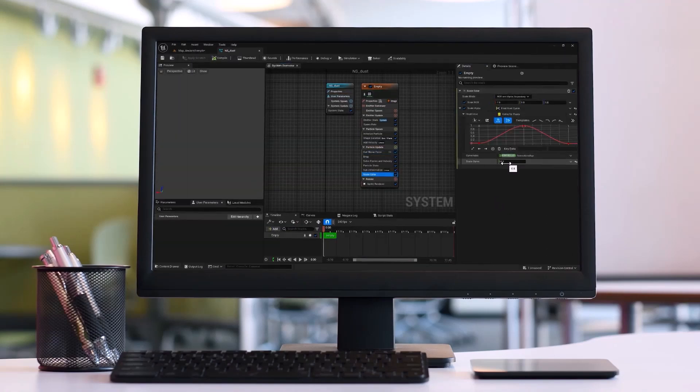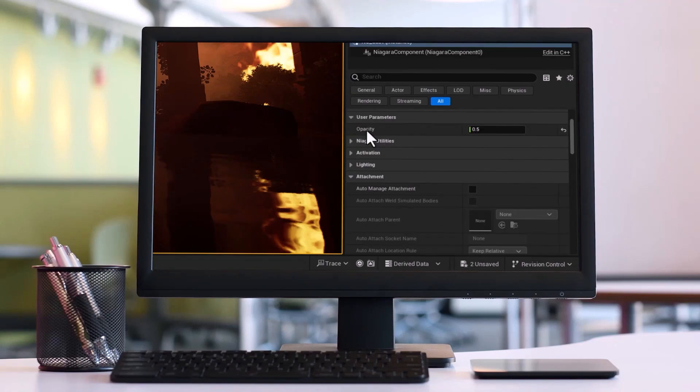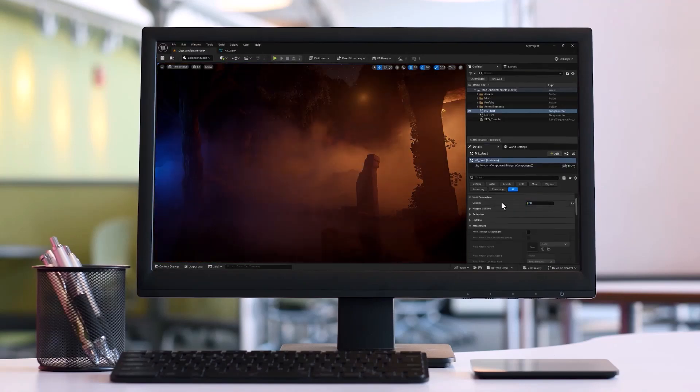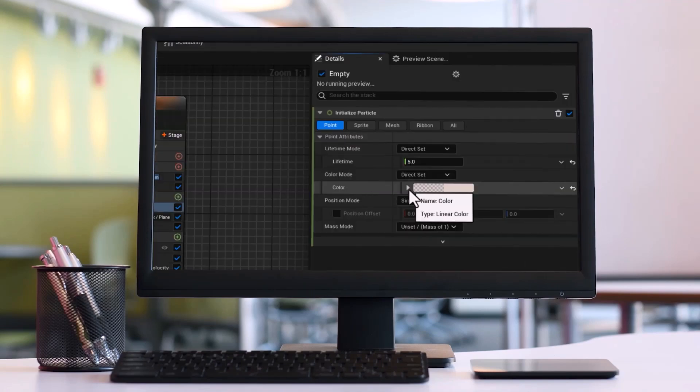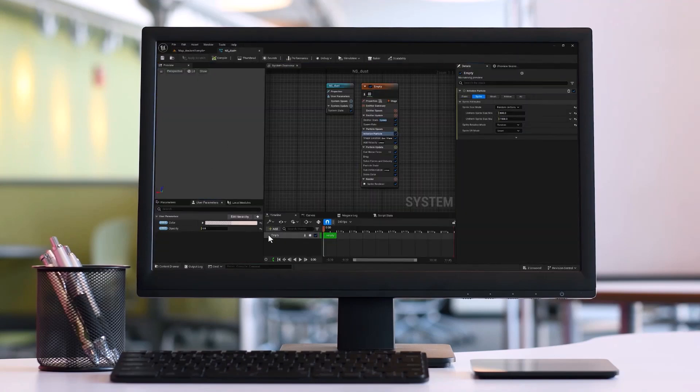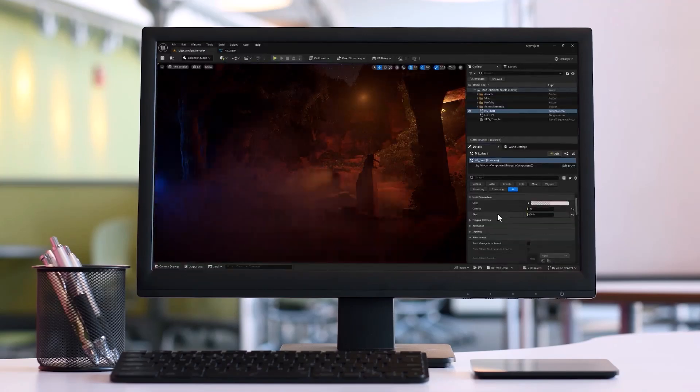Hello guys, Reza here and welcome to another Unreal Engine tutorial. In this video we will dive into what user parameters are and how they can enhance your visual effects workflow. Let's get started.